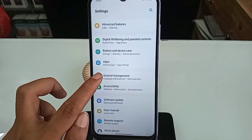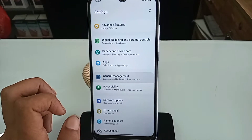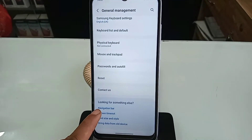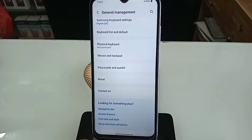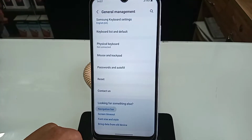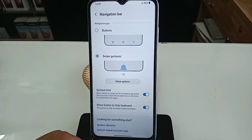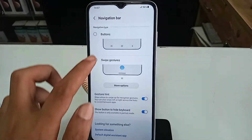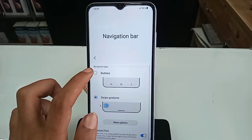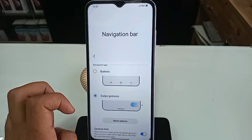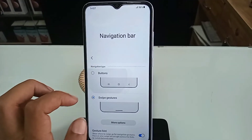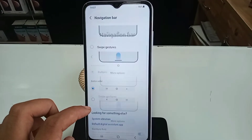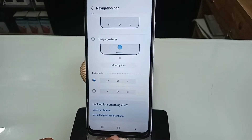Once in General Management, scroll down. You can see an option called Navigation Bar. Click on Navigation Bar. You will see an option called Buttons. When you click on Buttons, it will show your phone's back button, home scroll button, and layout button on the phone display.